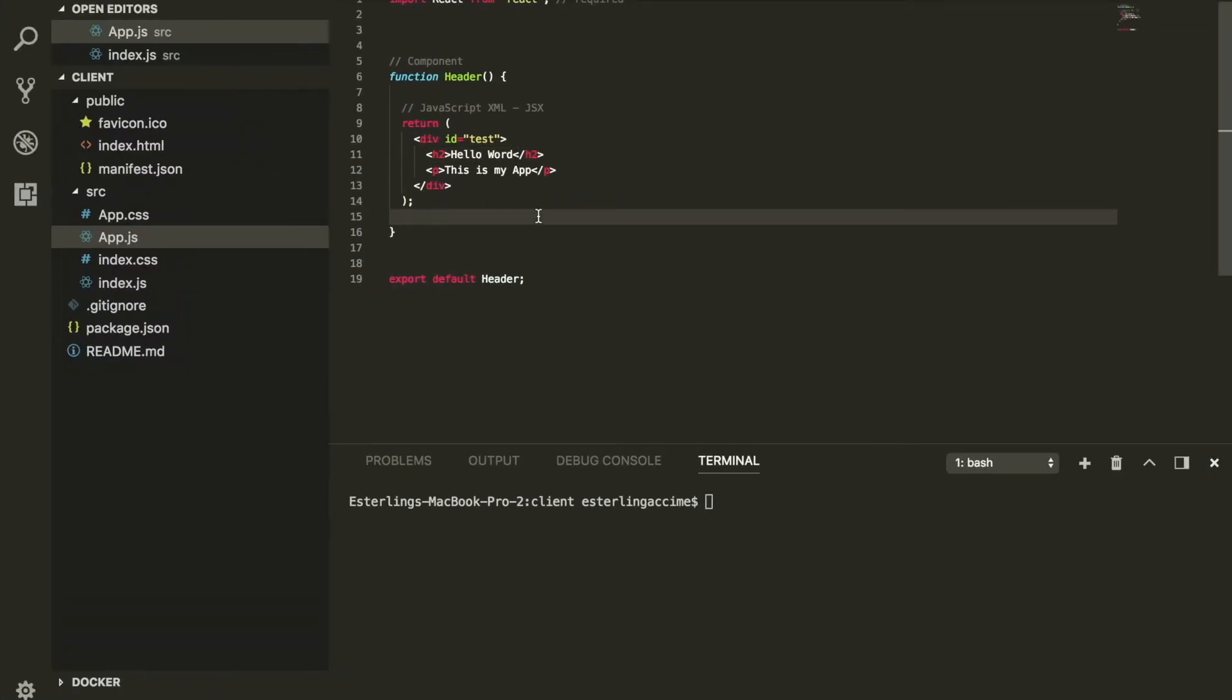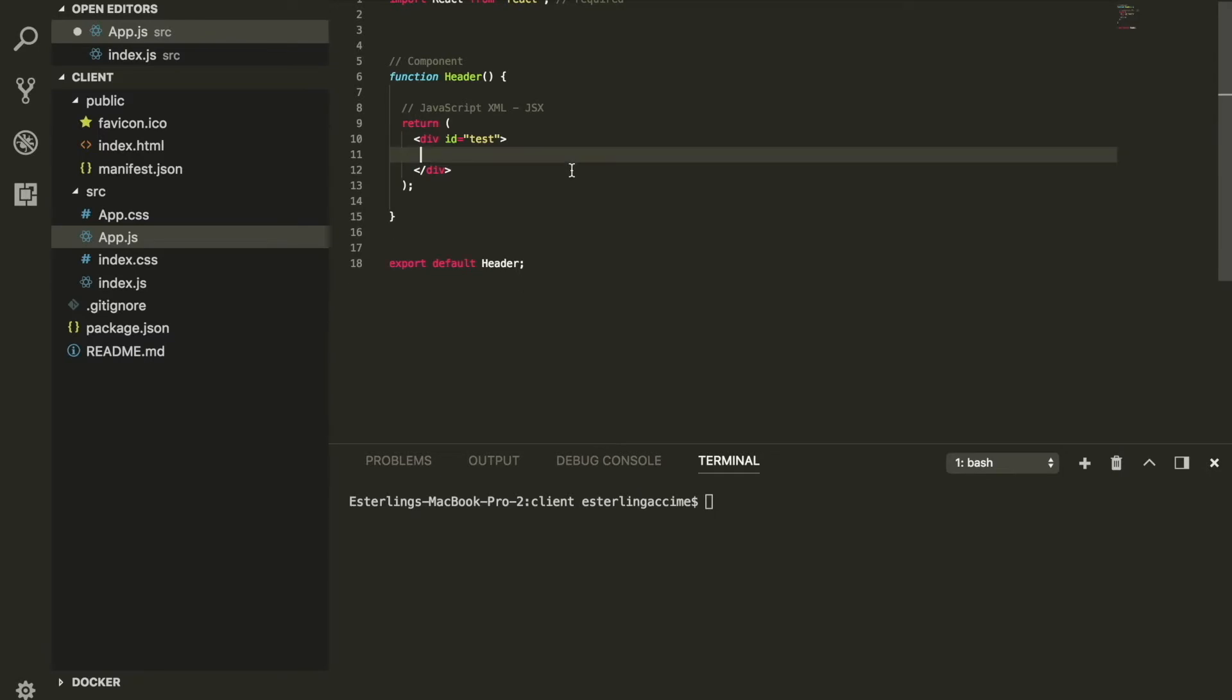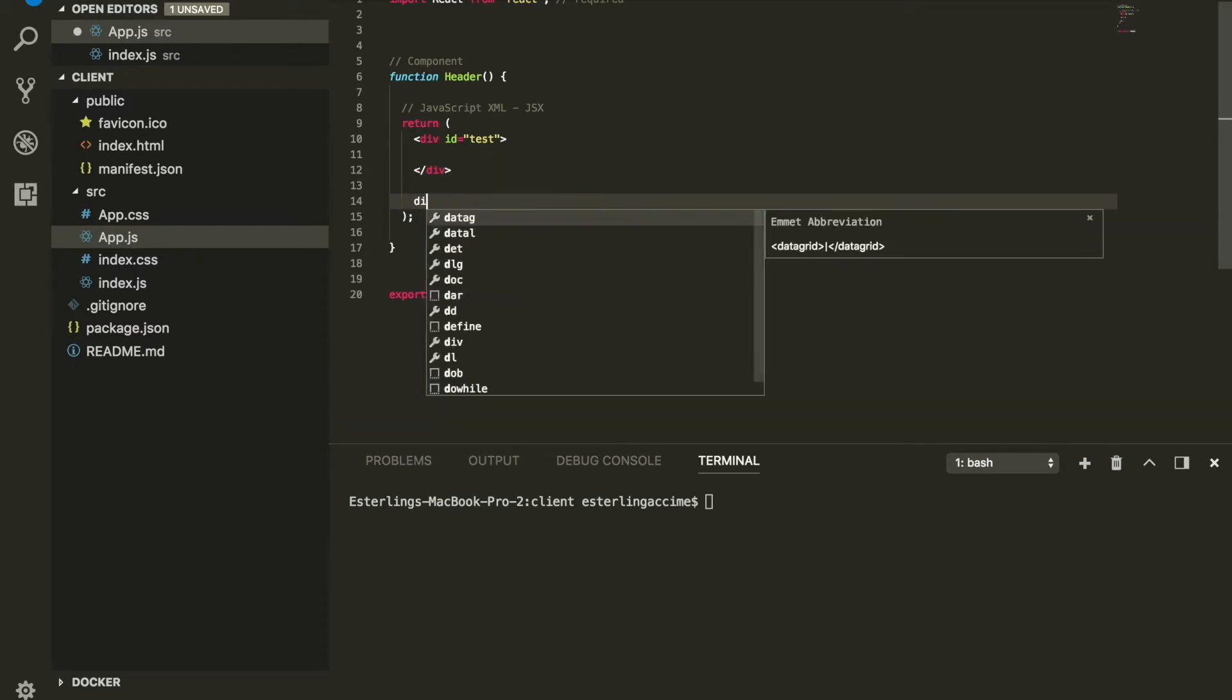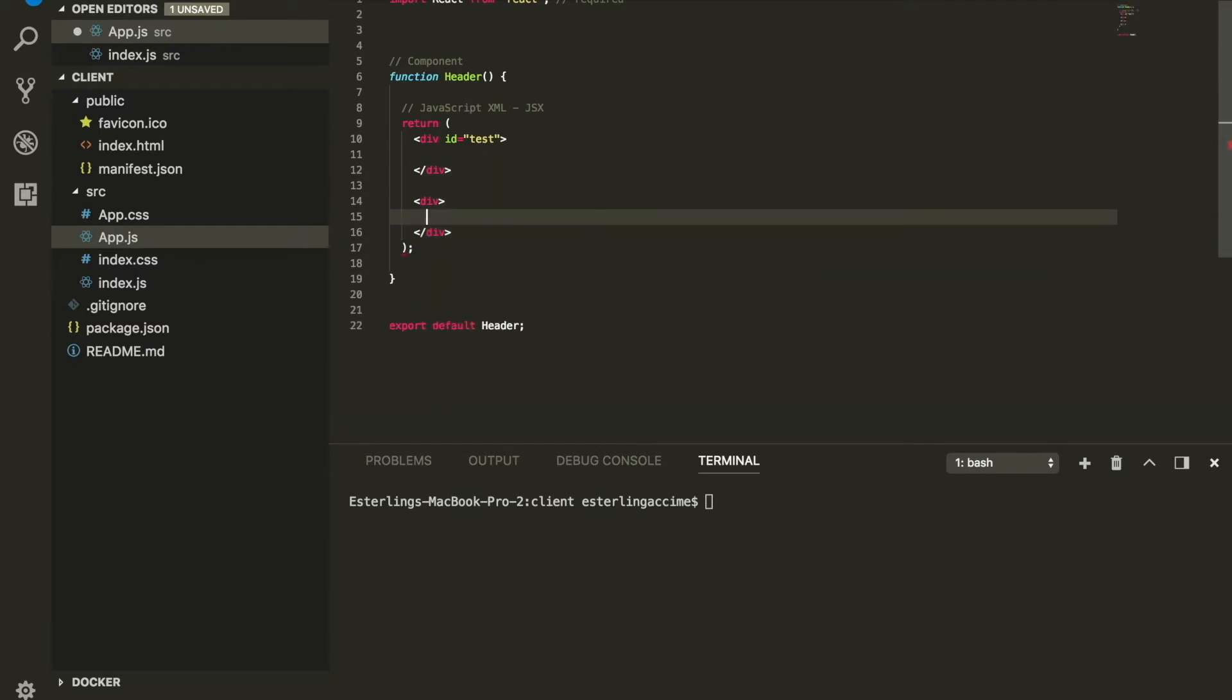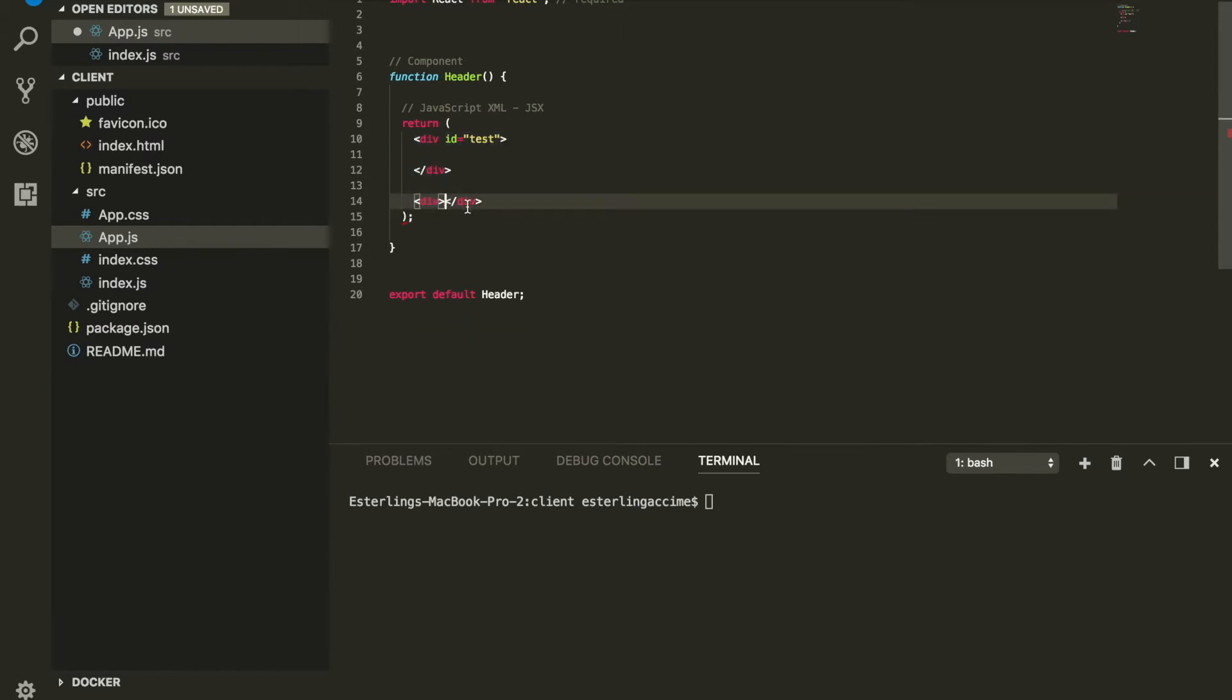Today we're talking about React Fragment. One thing we've learned about JSX is we have to have everything inside a container. If you haven't watched my previous video, definitely check it out. This means if I want to have another element, I cannot have two elements next to each other like this.